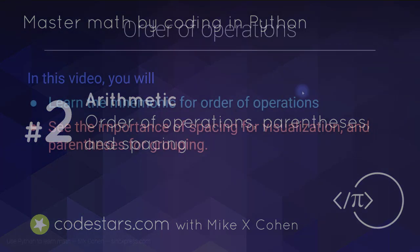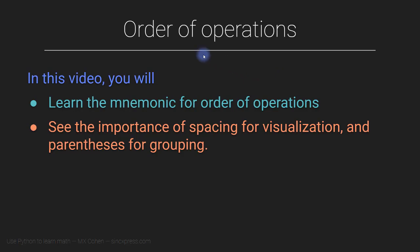In this video, I'm going to introduce you to the order of operations. This is an important principle in arithmetic.